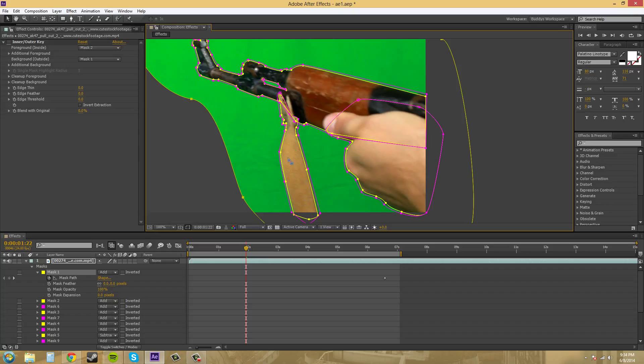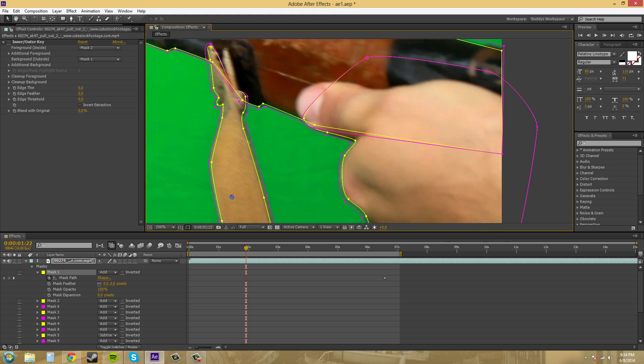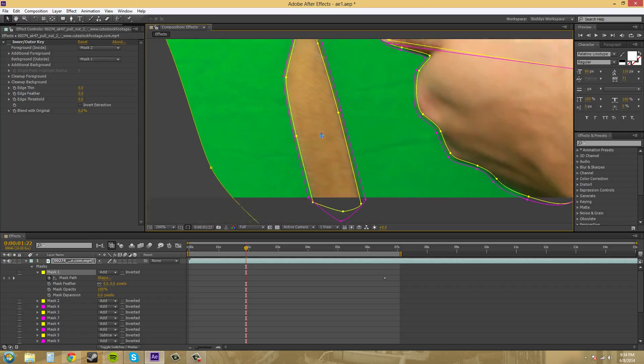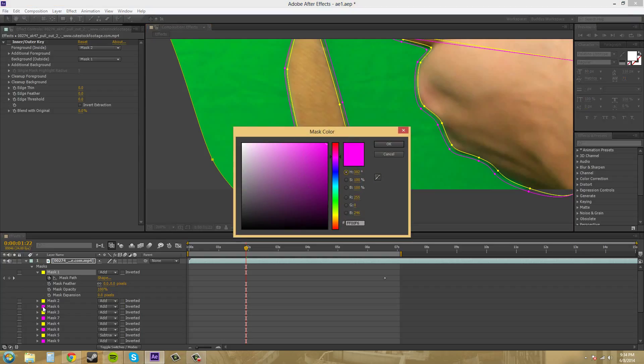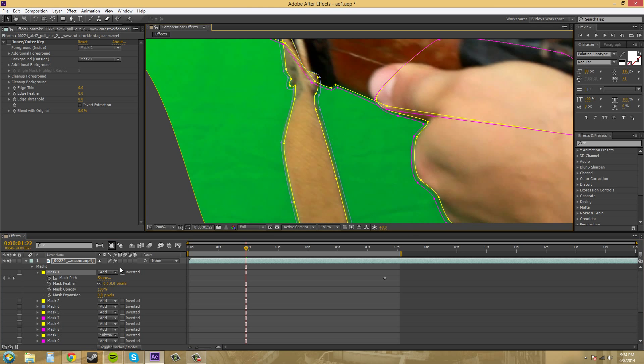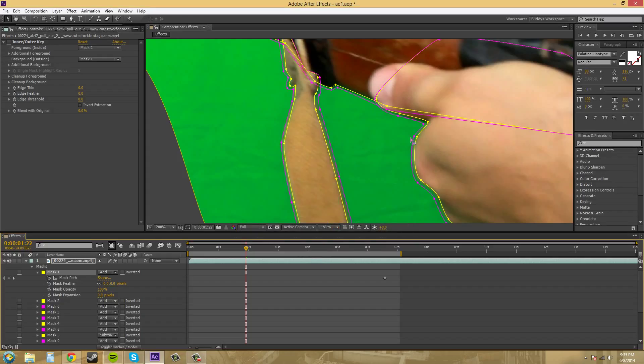Then what I did was I duplicated, clicked on all those layers of masks and I pressed control D to duplicate them. And what I did was just grabbed the points and pulled them out and changed the color of the mask. You can change the color of the masks by clicking on the square down here and just changing the color to whatever you want it to be.